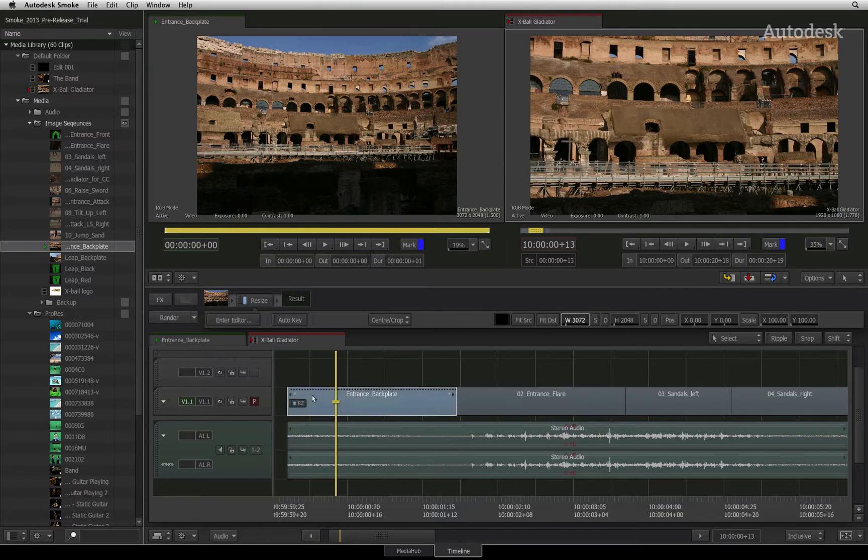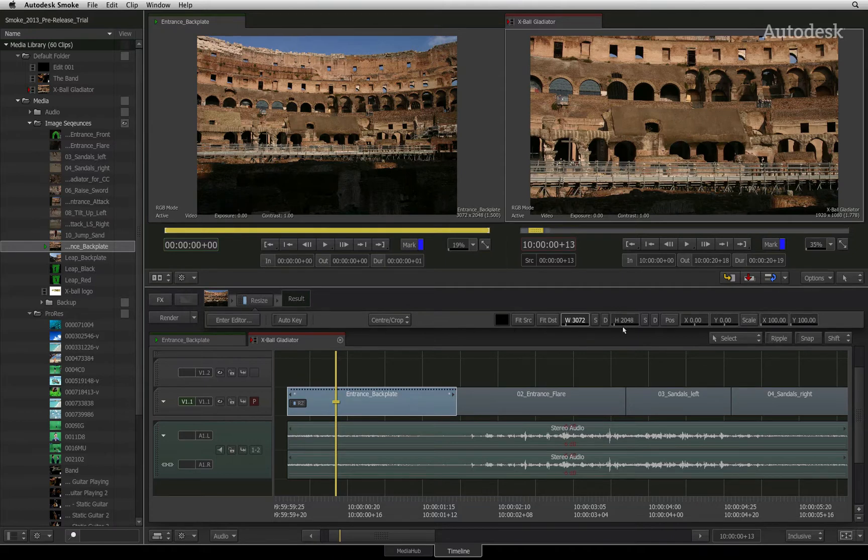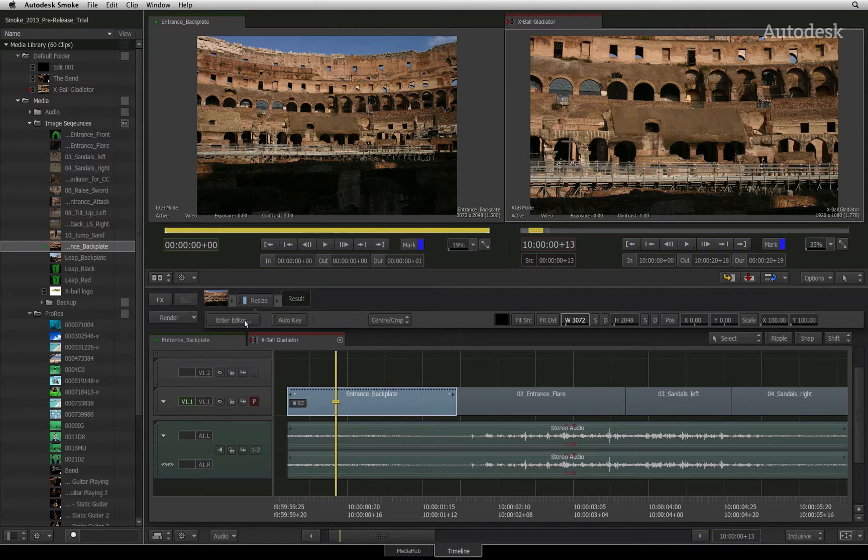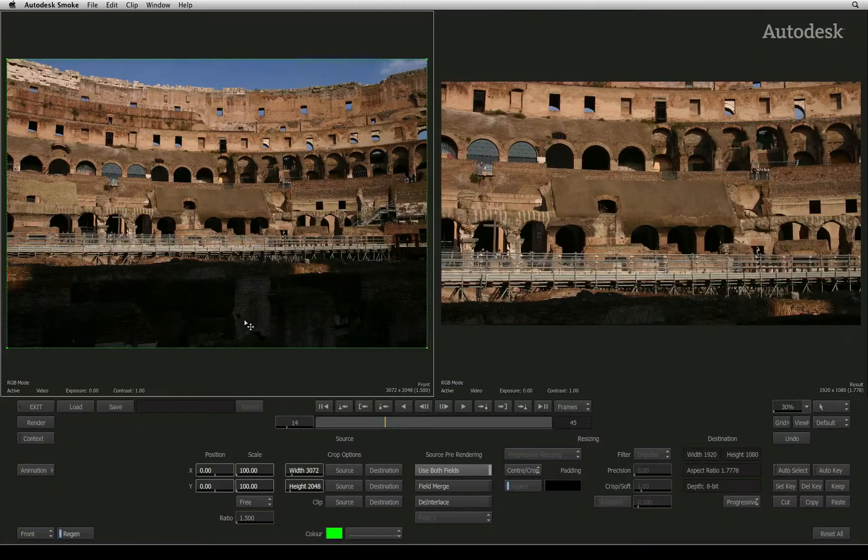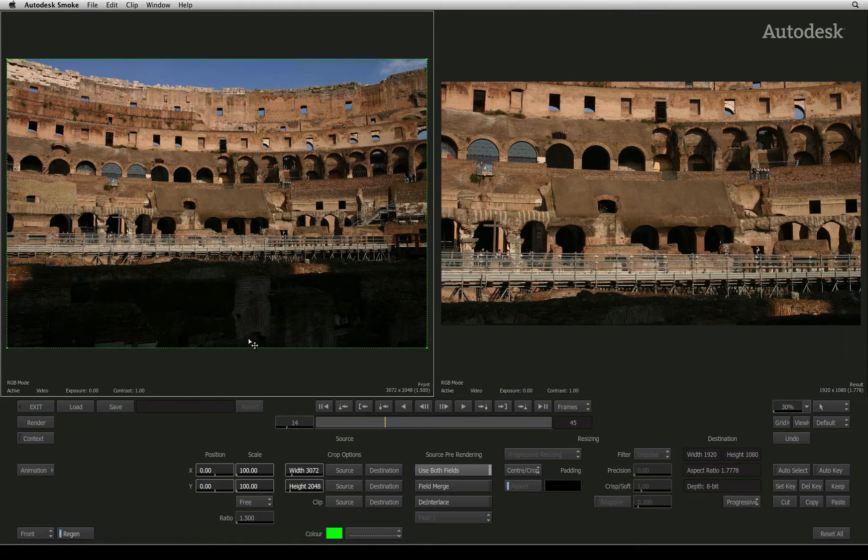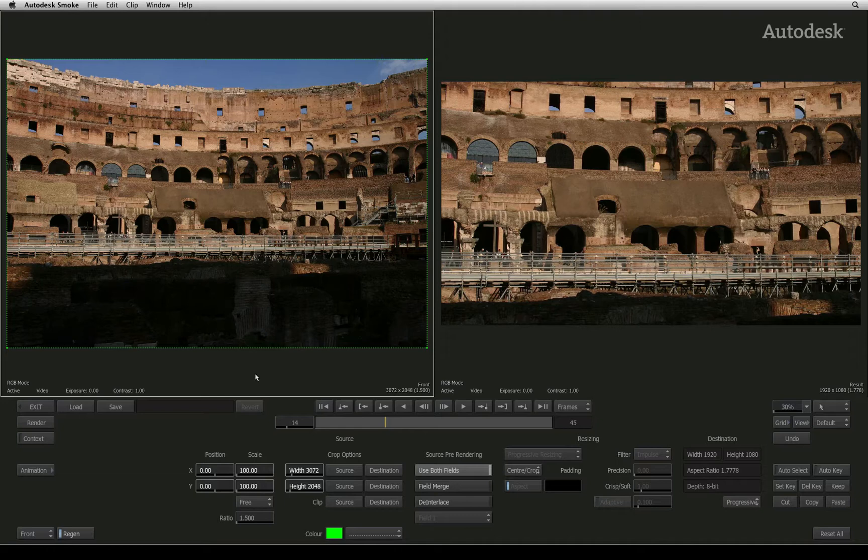Selecting the segment shows a Resize Timeline FX in the FX pipeline and the basic parameters are available for quick tweaking in the toolbar. Let's go into the FX editor and tweak the Resize settings further. In the Resize editor, the viewing area is split into two viewers. On the left is the original clip and on the right is the result.